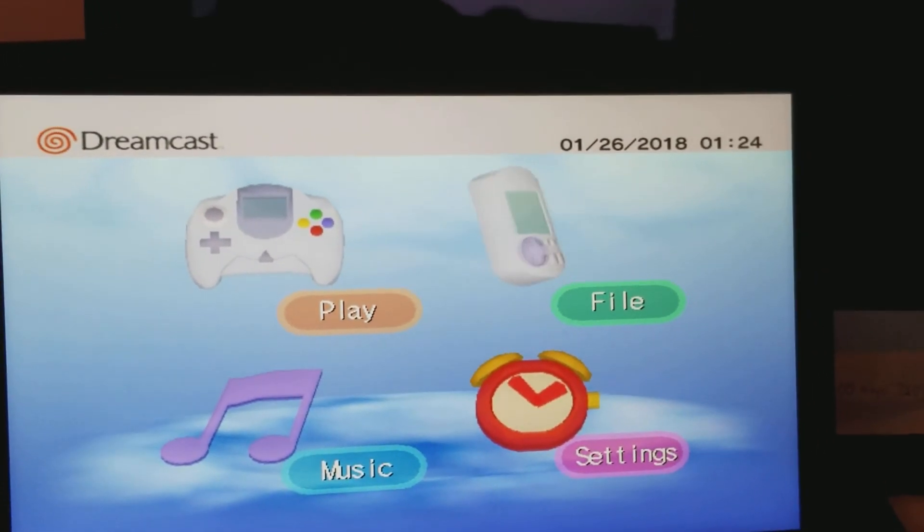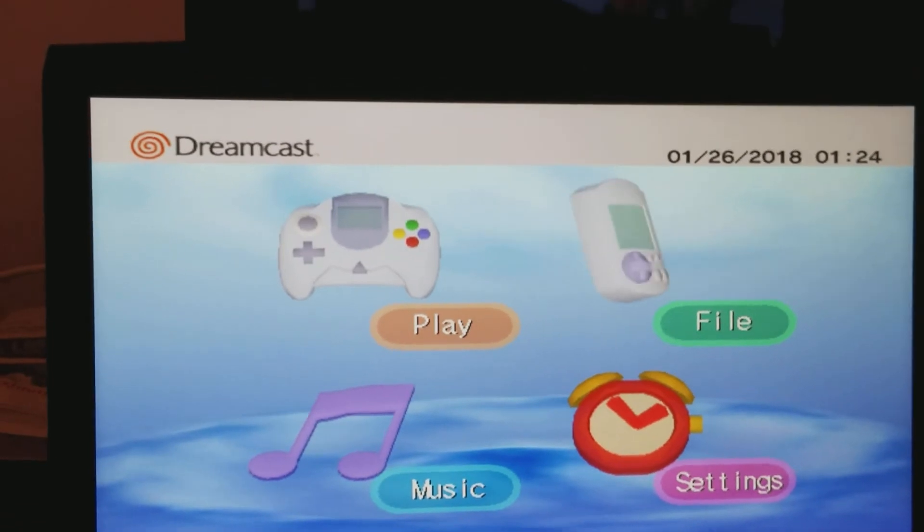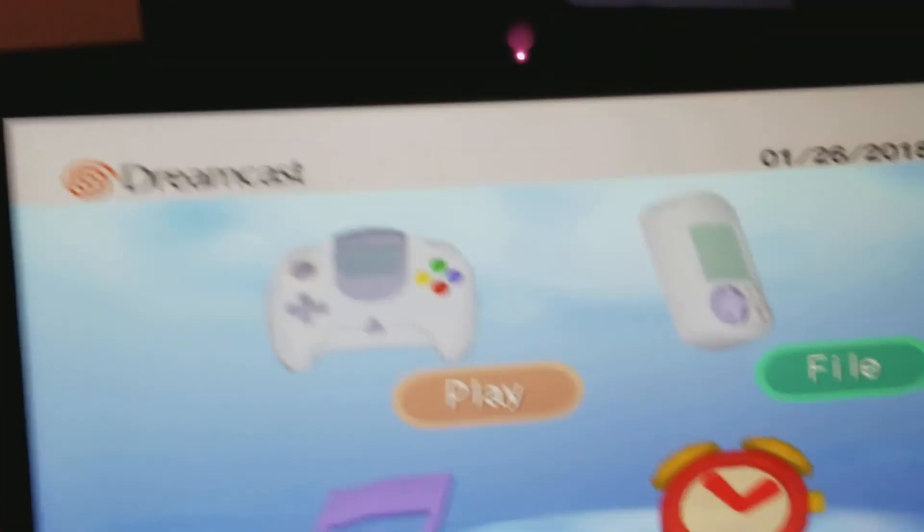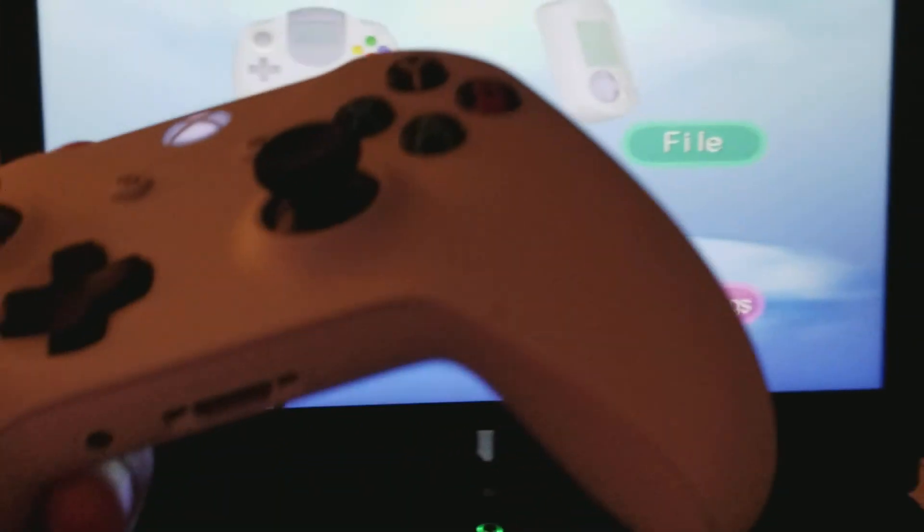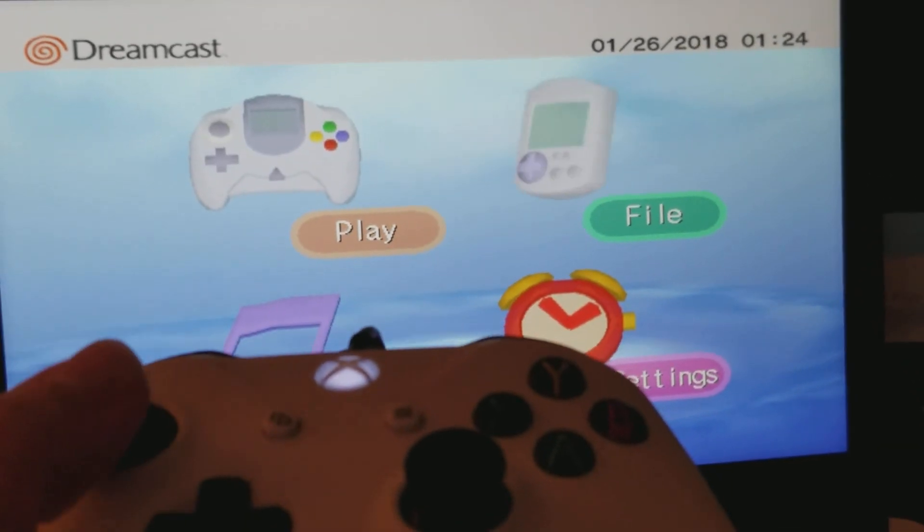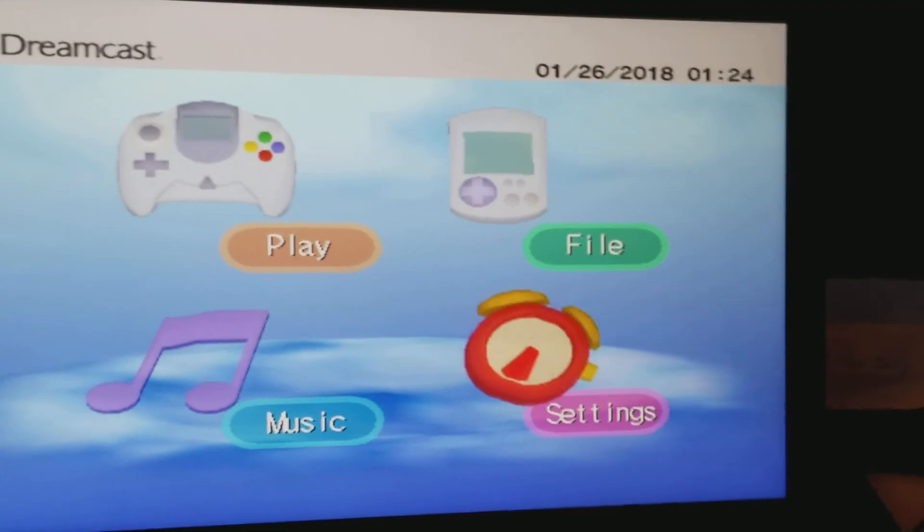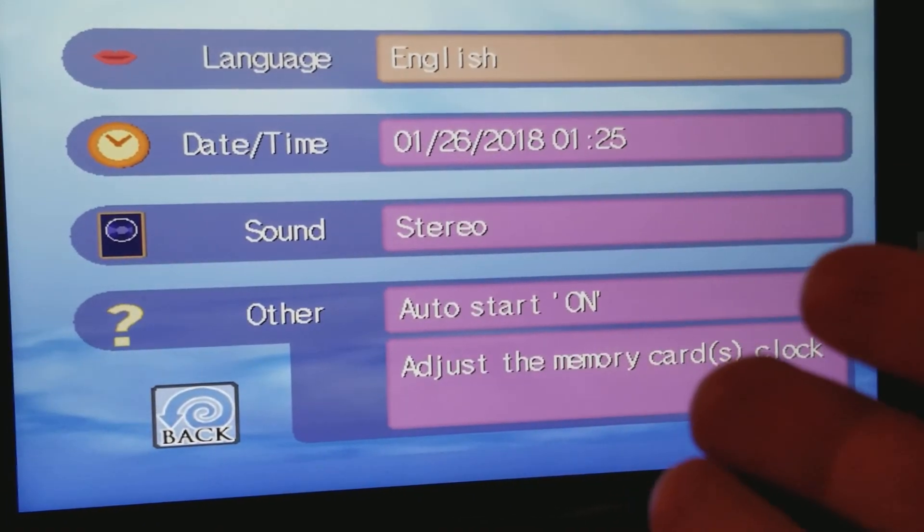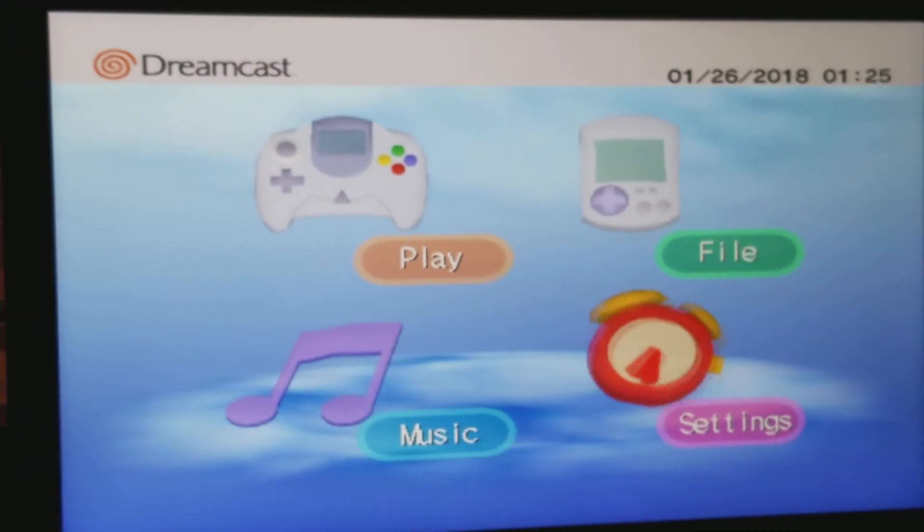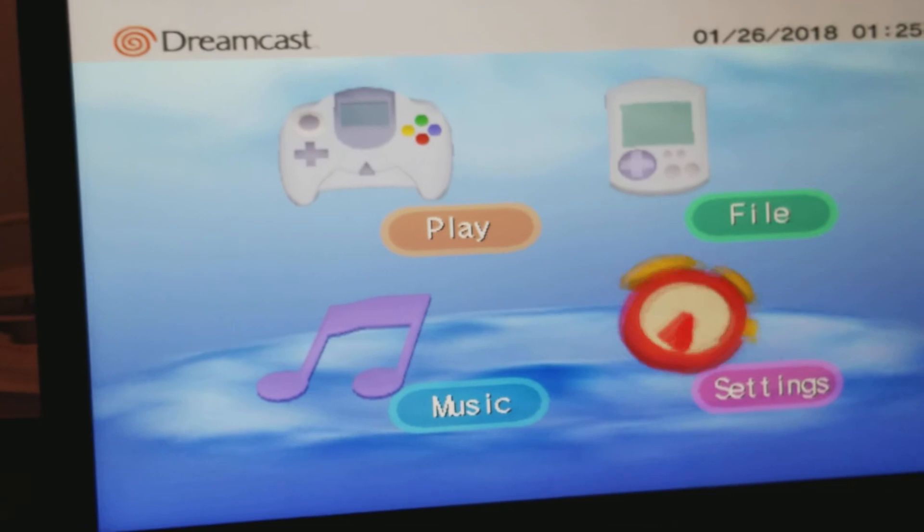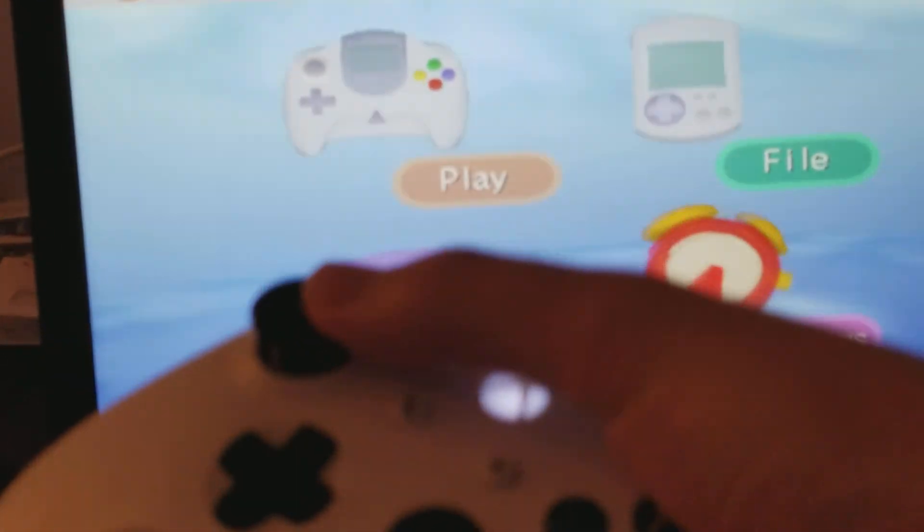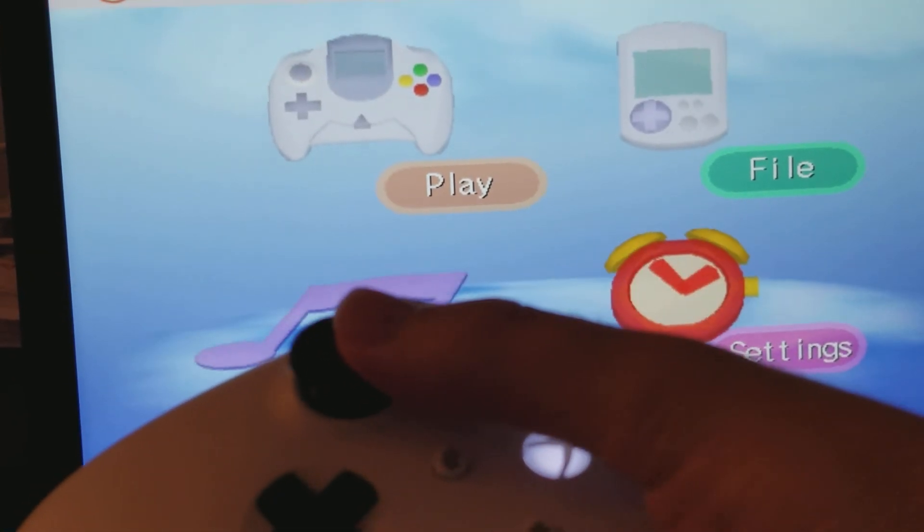You can put it to full screen if you like. All you have to do, just click Alt-Enter, and there it is. You can also configure your controllers. Currently, I have my Xbox One controller, which works fine, as you can see right here. You can adjust everything like on a normal Dreamcast. You can go to the settings right here, and you can adjust the time, language, and everything.